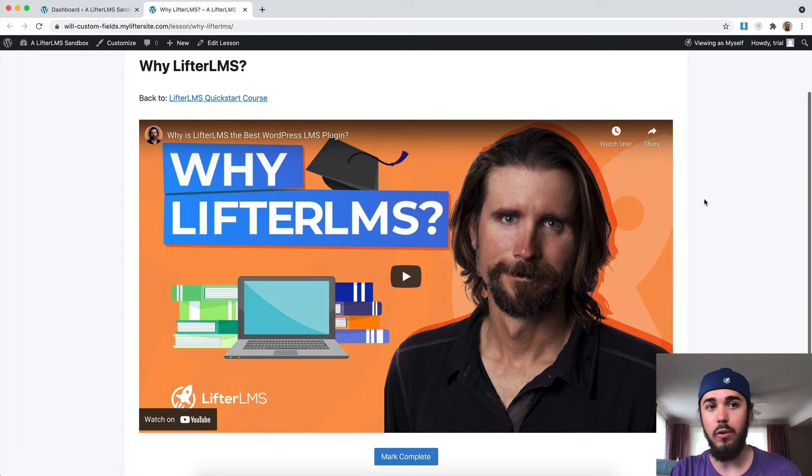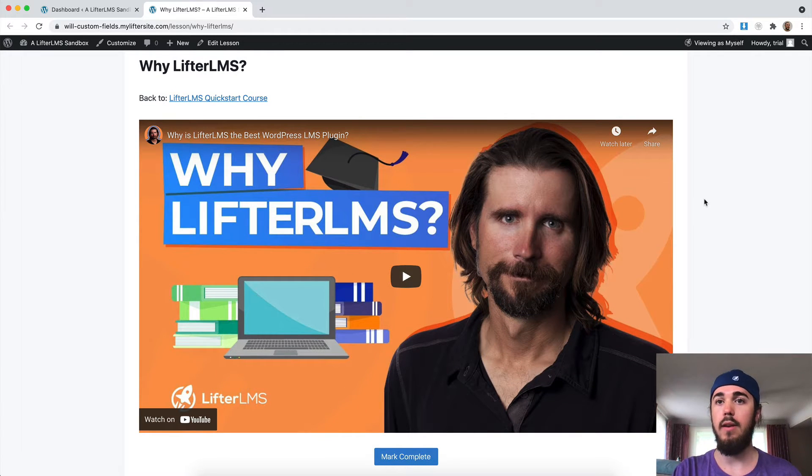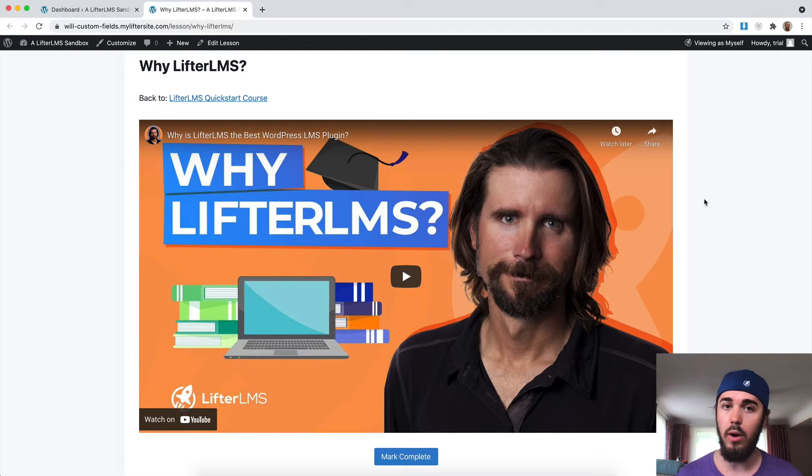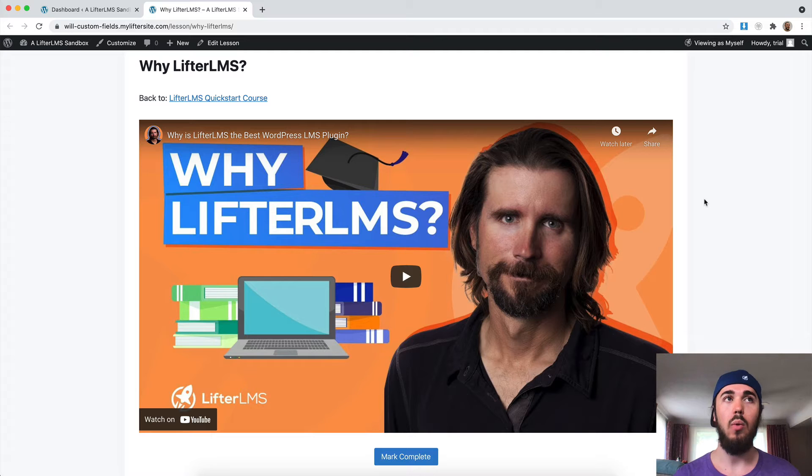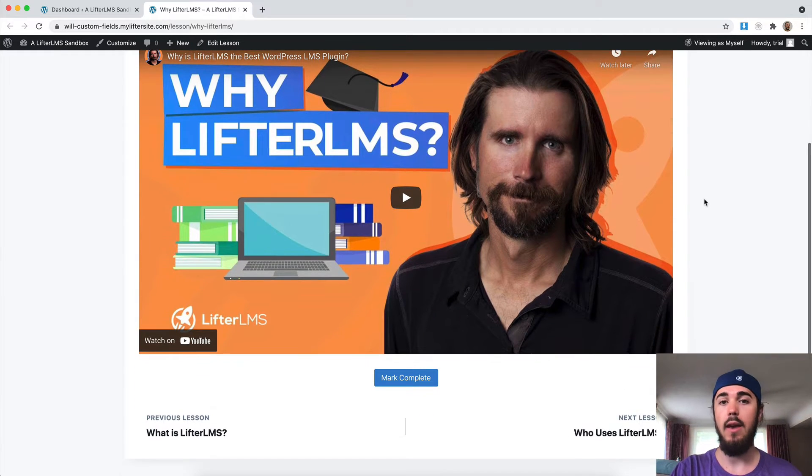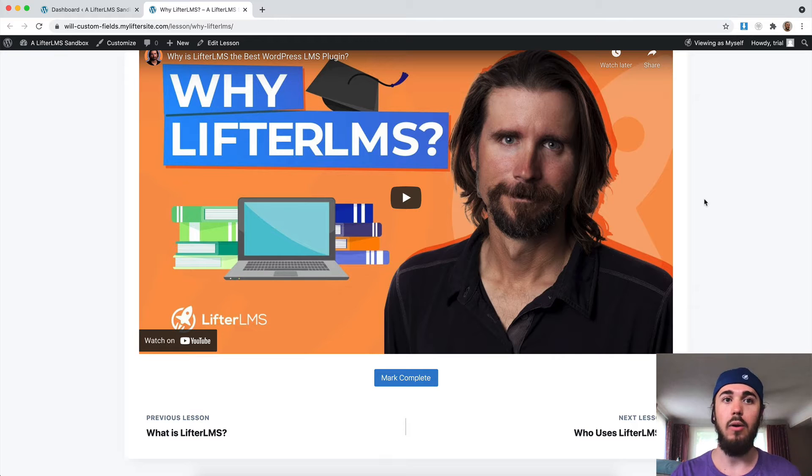Some Lifter LMS users might want to use comments on lessons to have a place for students to give feedback, show support, or possibly even for public homework. We've seen that a few times where a Lifter LMS user will turn on comments on lessons and then they'll say in their video, post in the comments below.